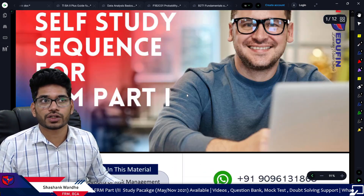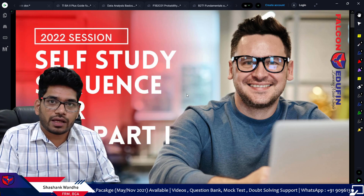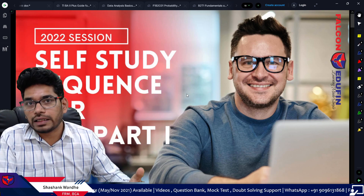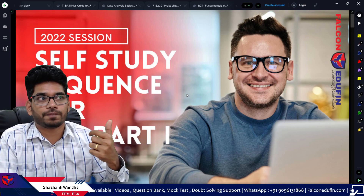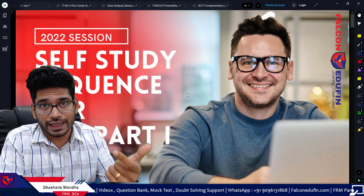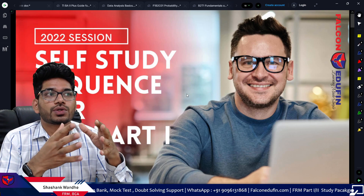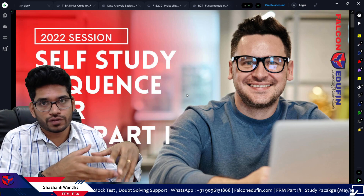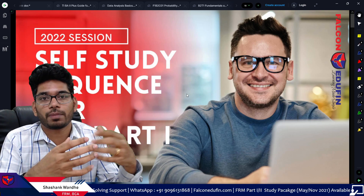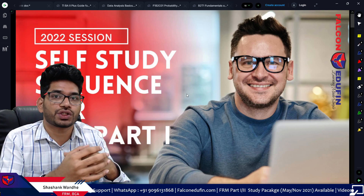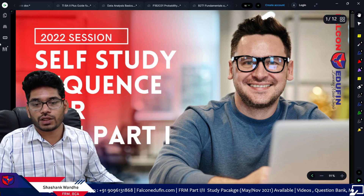That is a short introduction to this self-study sequence. Thank you very much for listening. Make sure you subscribe to this channel, as I am coming up with a lot of content for self-study students, including guidance on how to prepare subject-wise. Every subject is very unique in FRM Part One as well as FRM Part Two. This series of videos, which I will release this week, will help you understand how to improve your preparation and practice questions. See you in the next video.